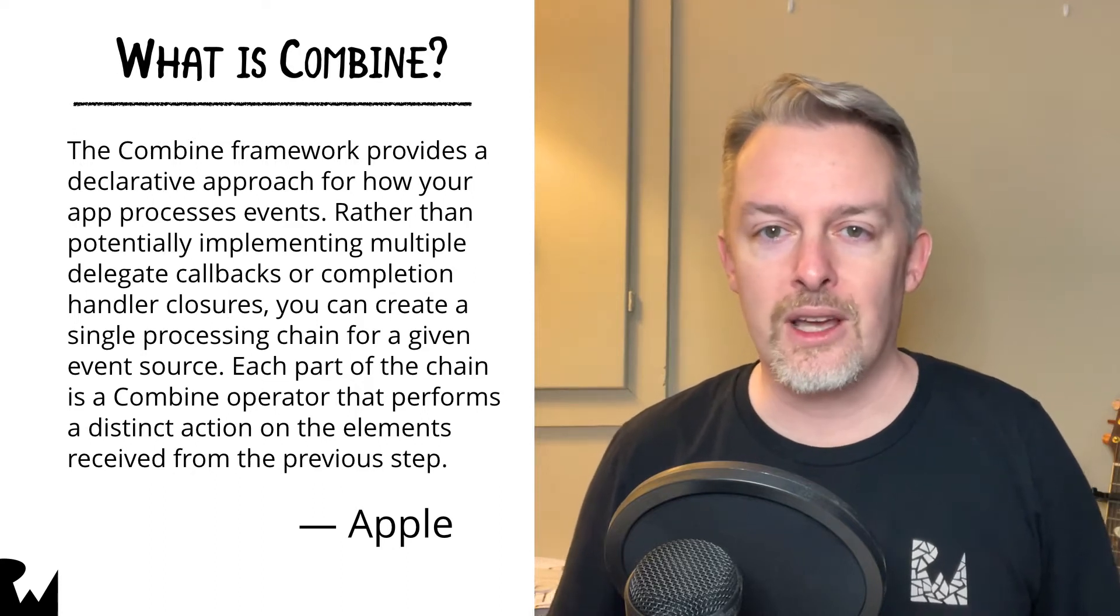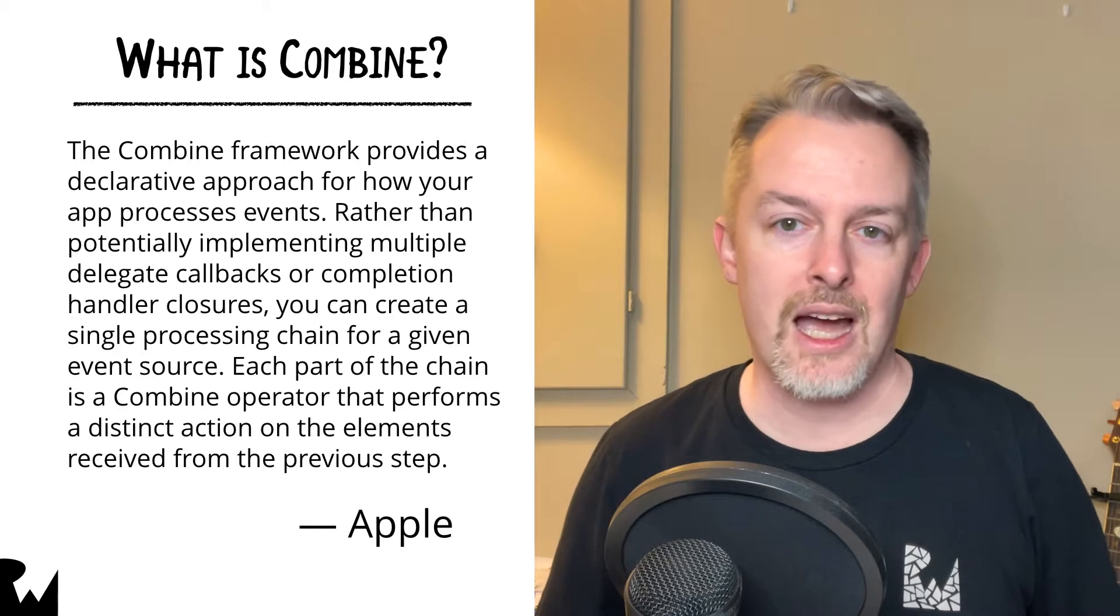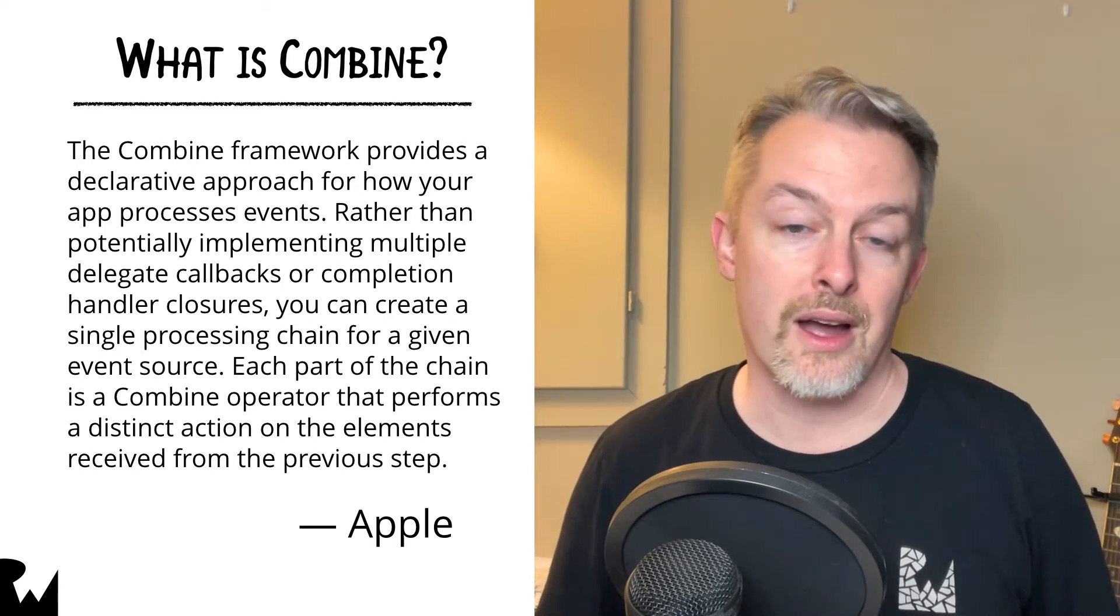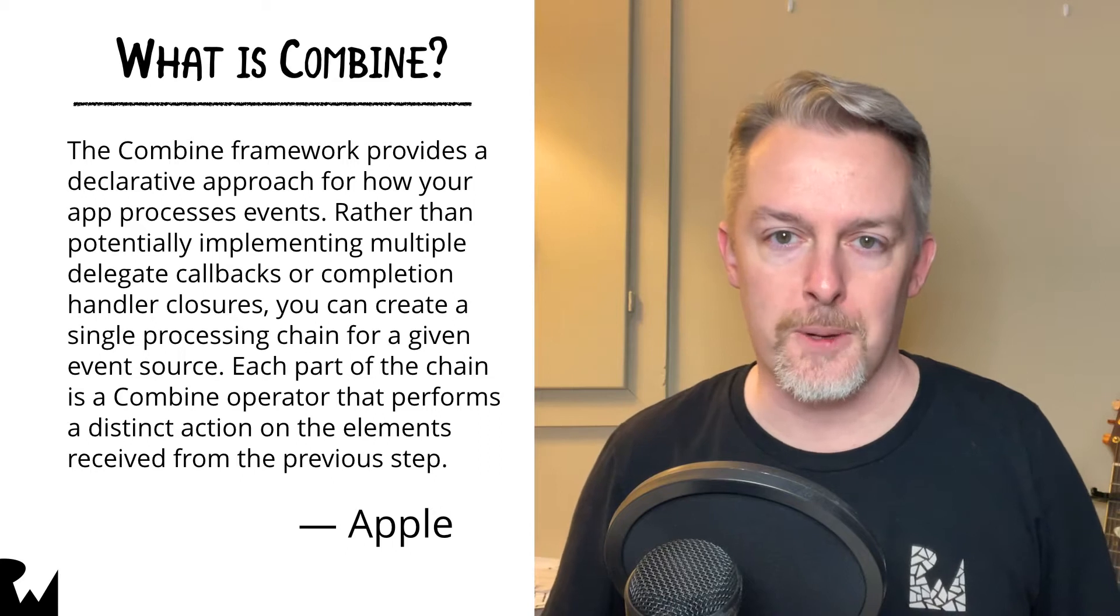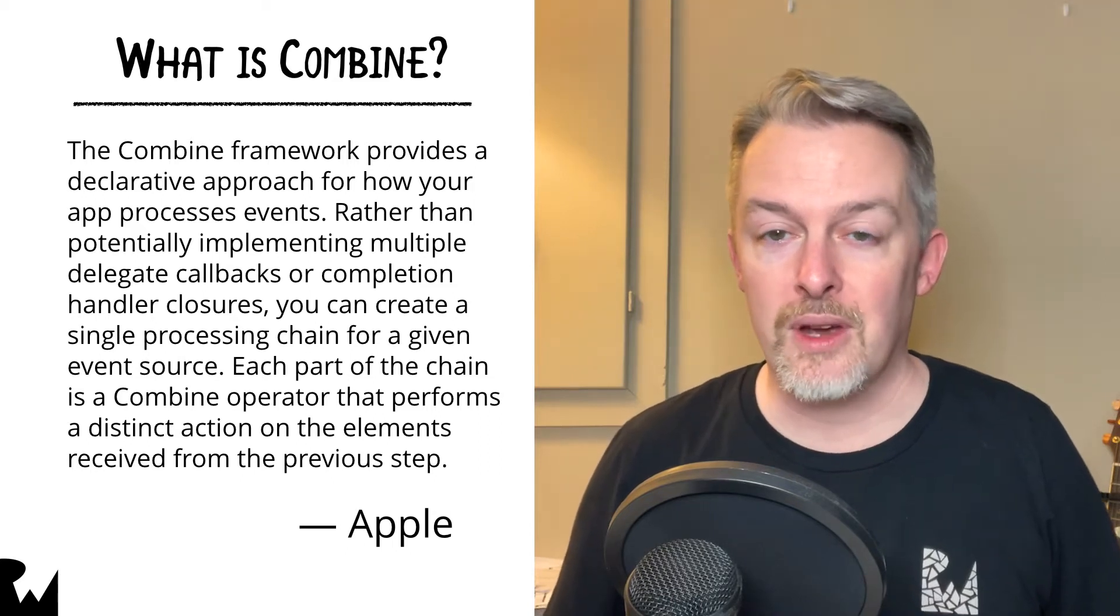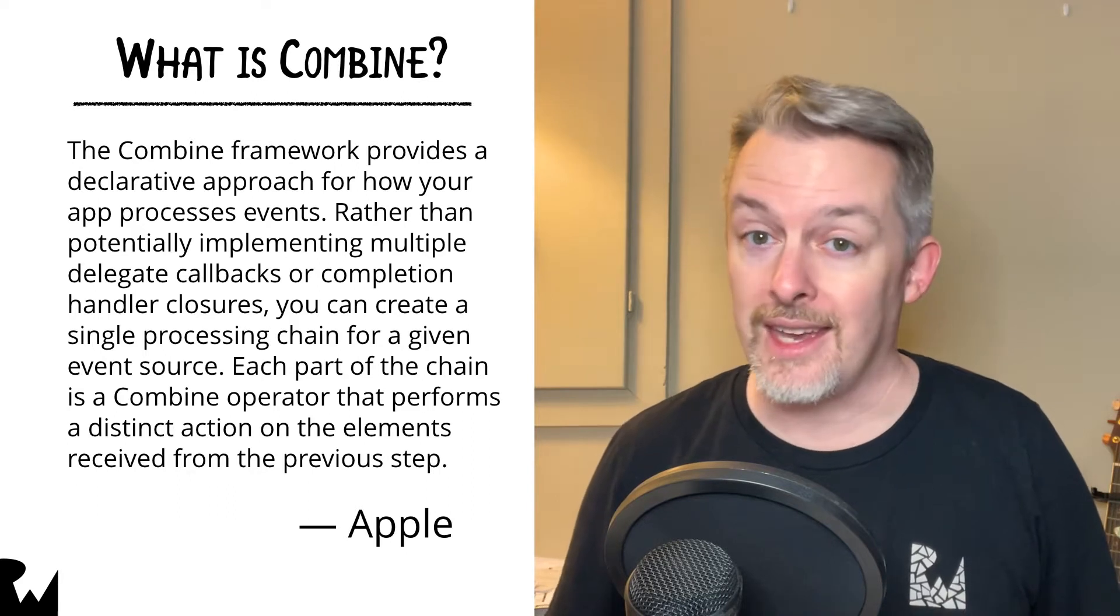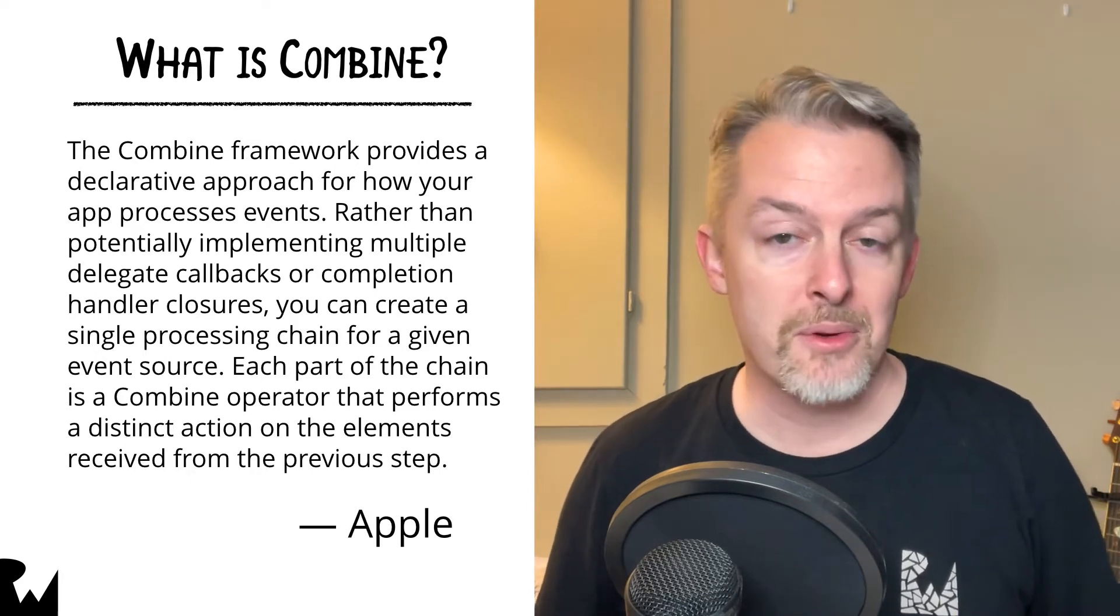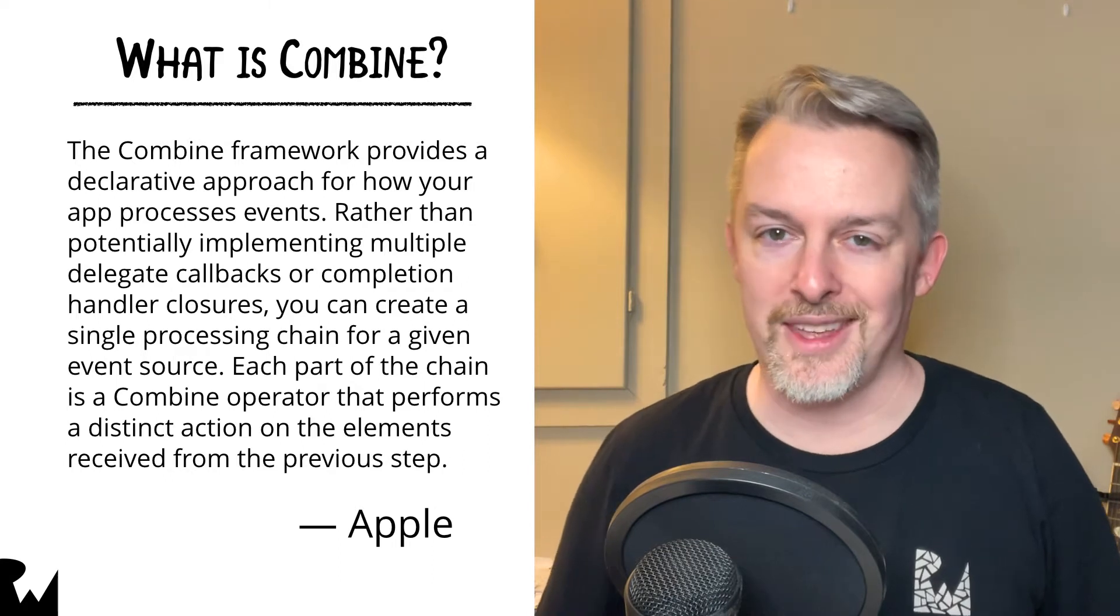That's why, before delving into code in the following chapters, you'll take some time to learn about the problems Combine solves and the tools it uses to do so. Armed with this knowledge, you'll then be ready to tackle the rest of the course. And by the end of it, you'll be programming reactively and combining all the things.